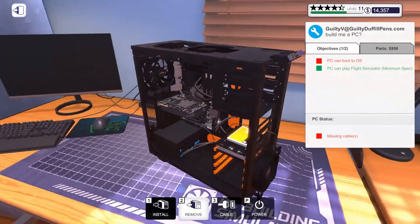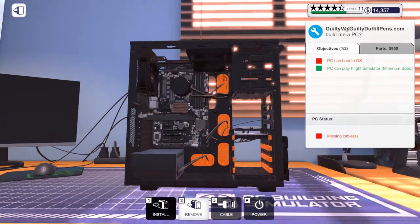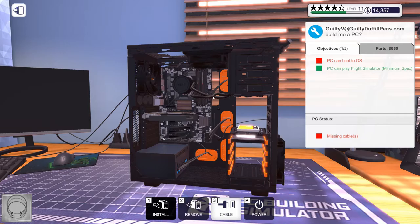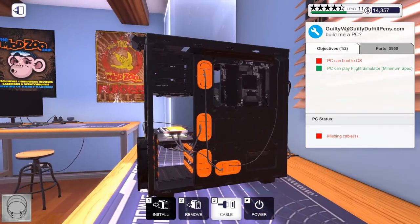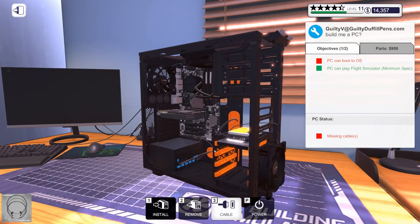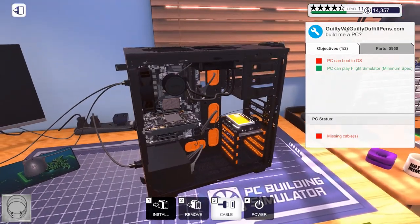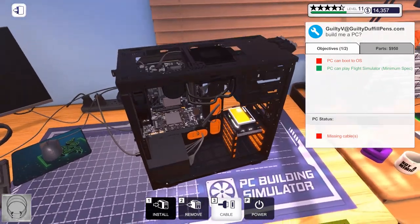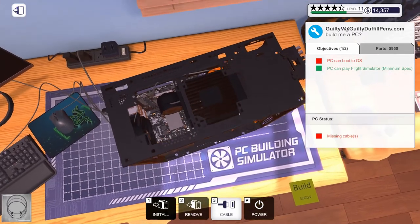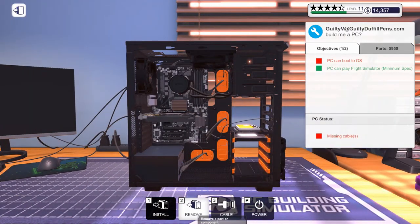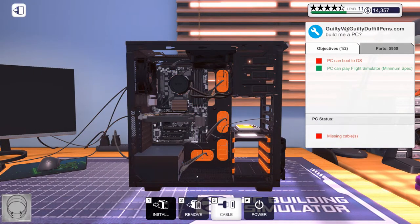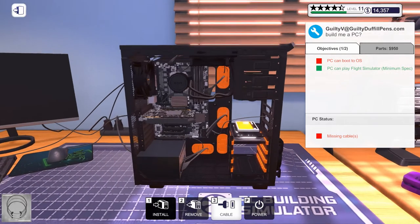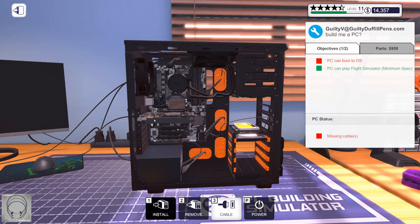Did I miss plugging something in? Because I'm not seeing it. Missing cables. Well, I sure as heck can't see them. I mean, there's motherboard power. There's CPU power. This doesn't have any cables.